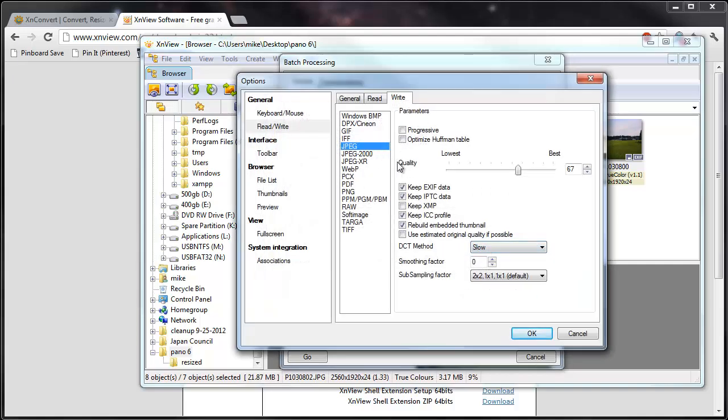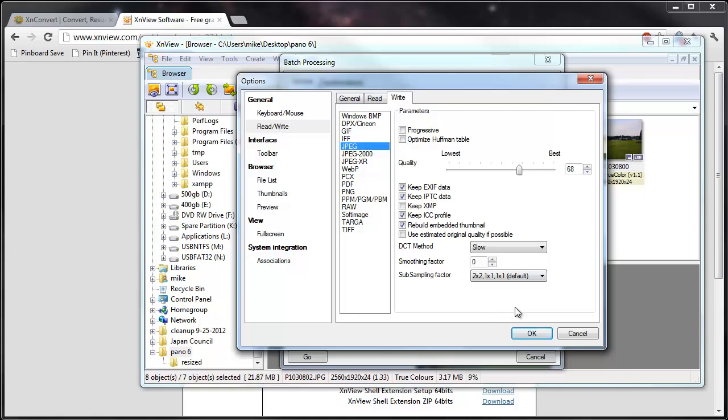For web JPEGs, between 60 and 70 is often a good size. And you can tell it to remove some of the metadata if you like. So these are just a bunch of JPEG options.